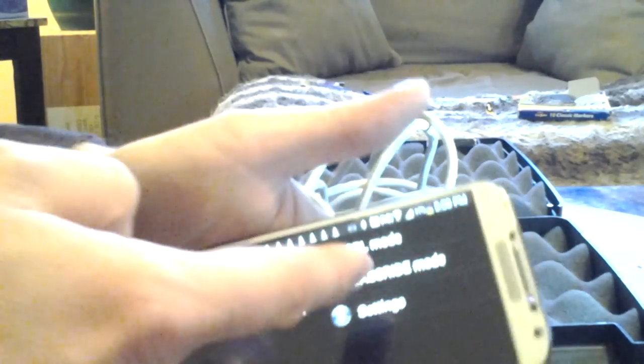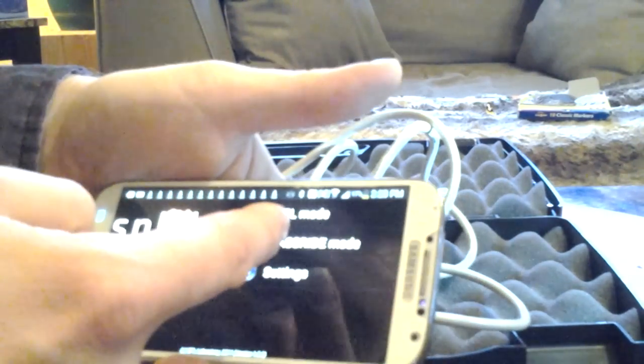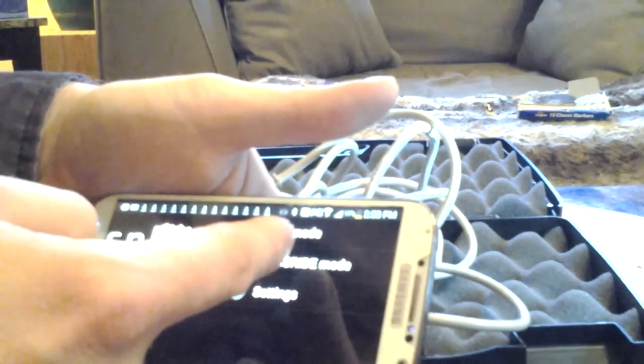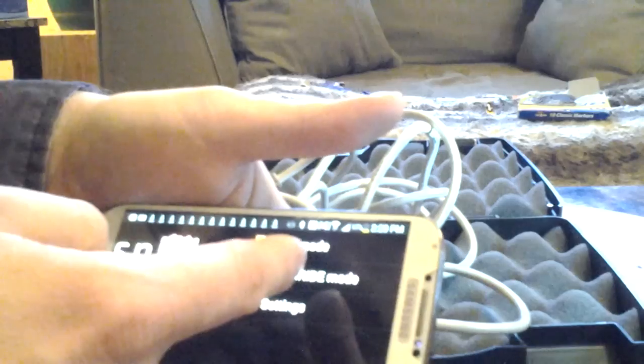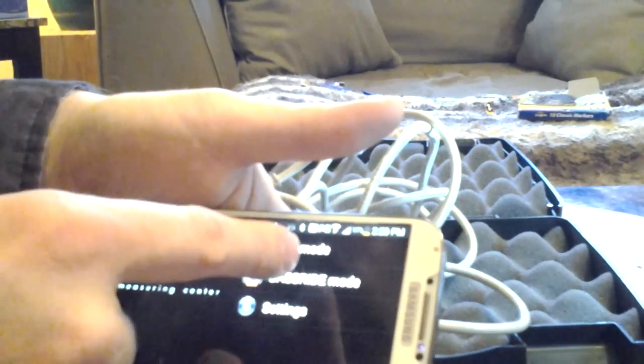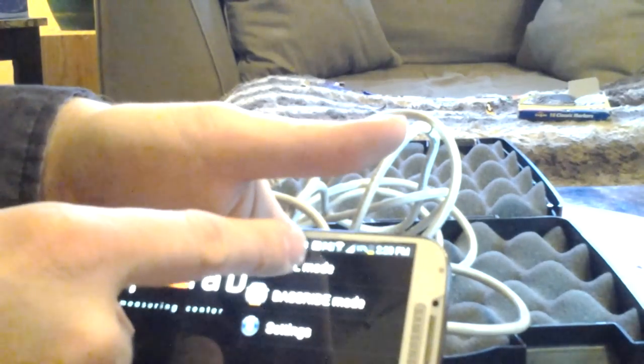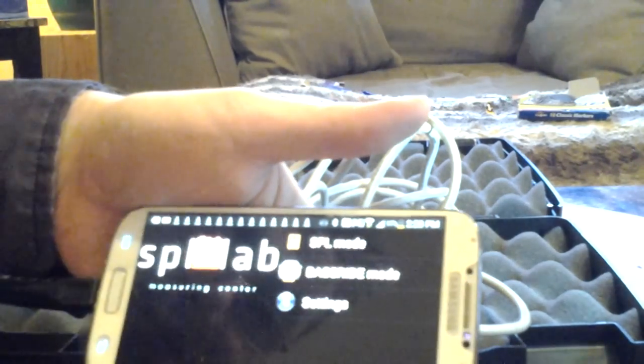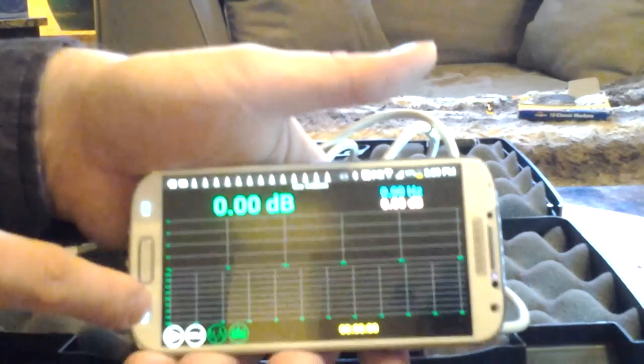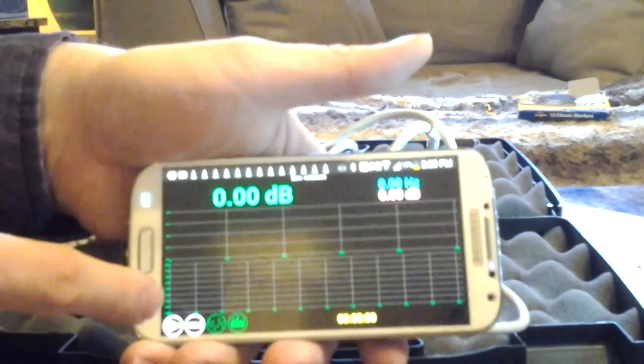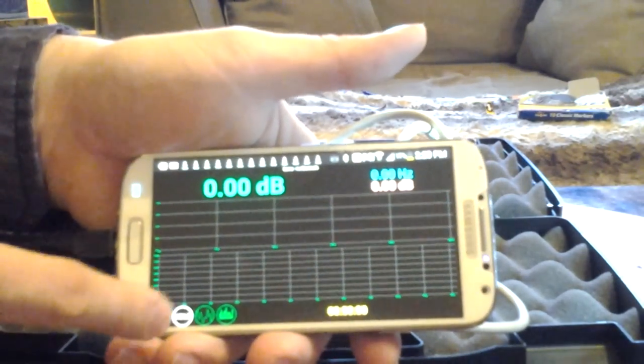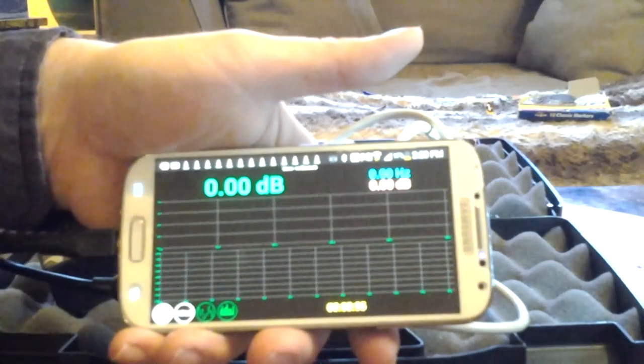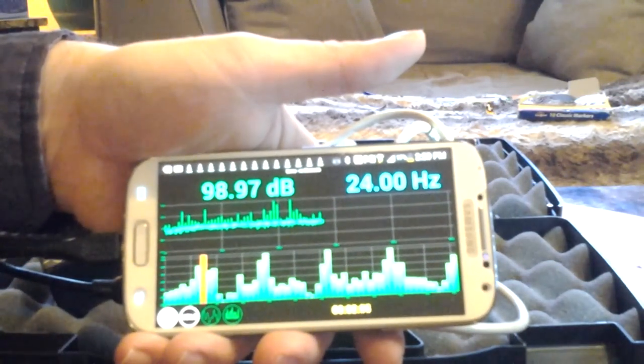Now you can do base ride mode, which is, I believe, your average, which I haven't tried yet. And then SPL mode, which will show your SPL. You turn this on and then you've got to hit play to start the meter. From there we get instant readings.